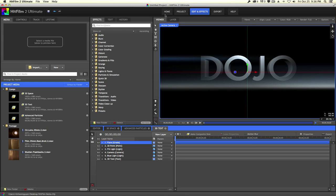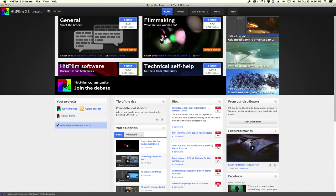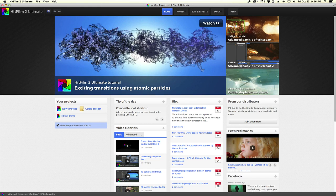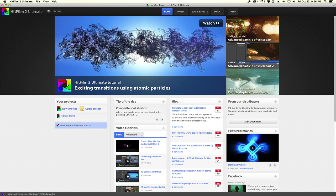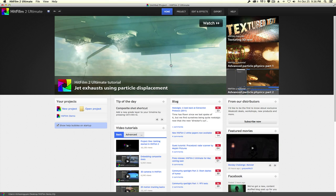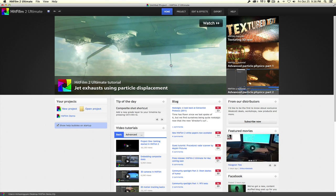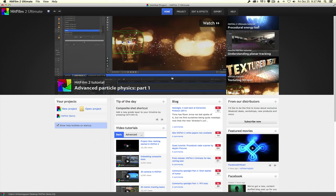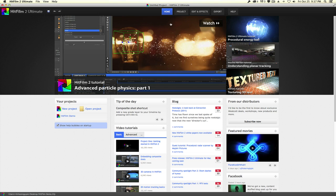Right when you open HitFilm, you get a really cool splash screen that shows all the latest news, blog posts, and some tutorials from HitFilm themselves as well as guest posts. It's a pretty cool way to keep up to date with HitFilm updates and new content. From here you can access all your projects, or skip ahead and go straight to the project tab.